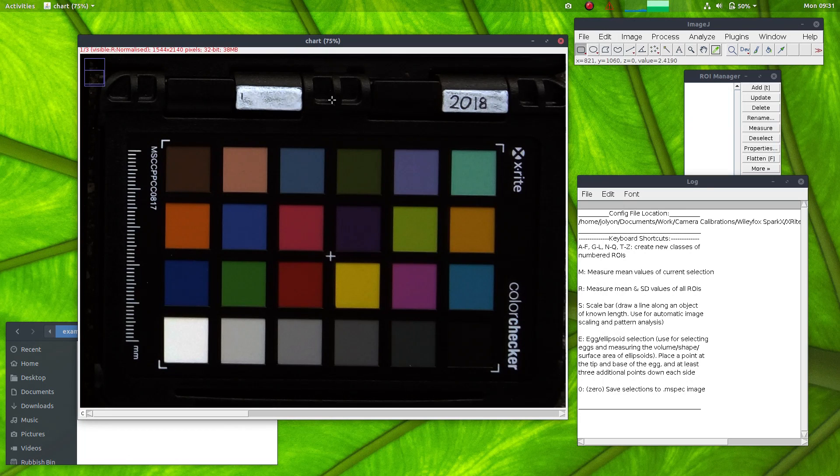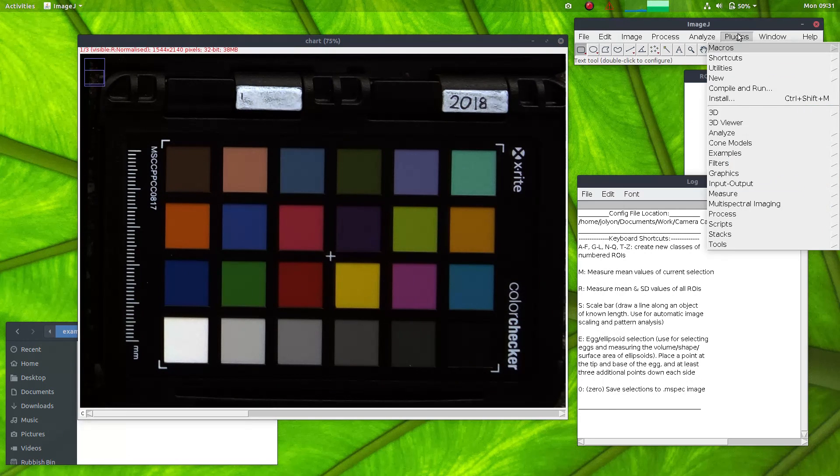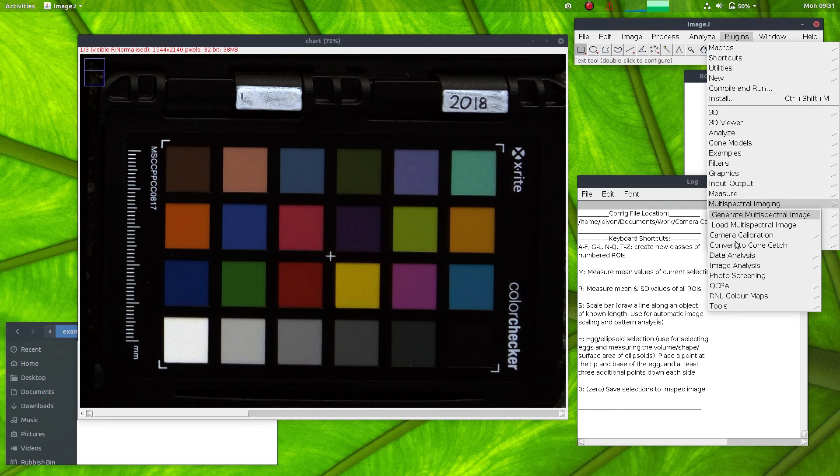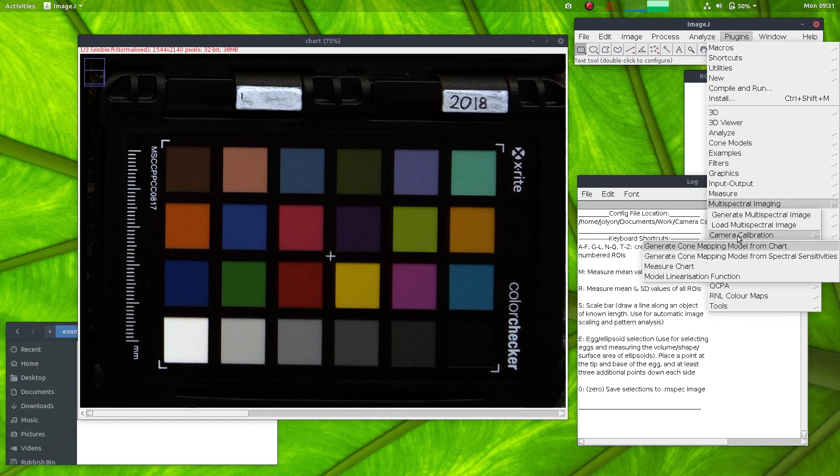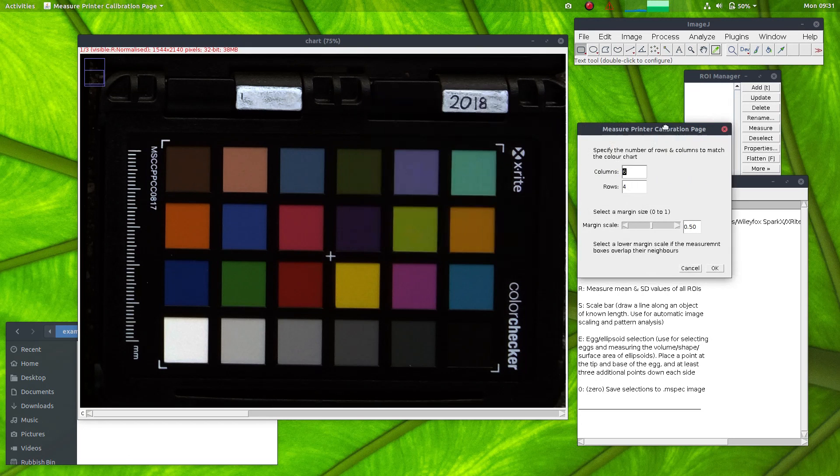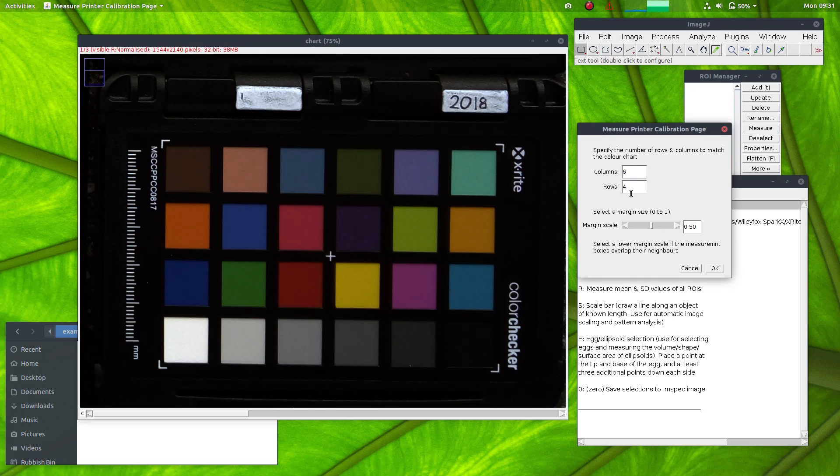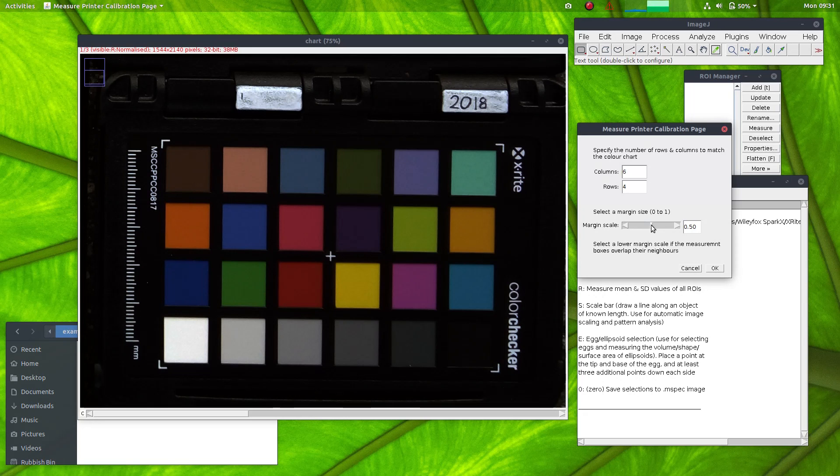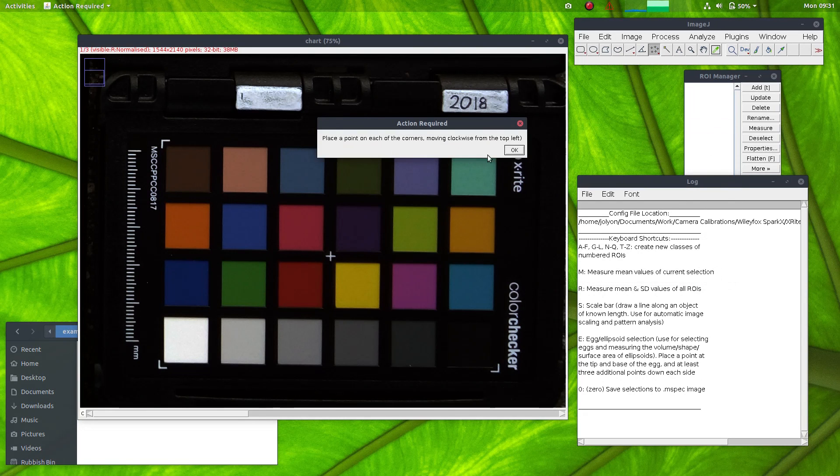Now I need to measure each of these patches and there's a special tool for doing that. If you go into camera calibration and measure chart, we just need to specify how many columns and rows there are. This is preset to work with the X-Rite colour checker chart. And you can change the scale here if you need a smaller section in each of the squares to be selected.